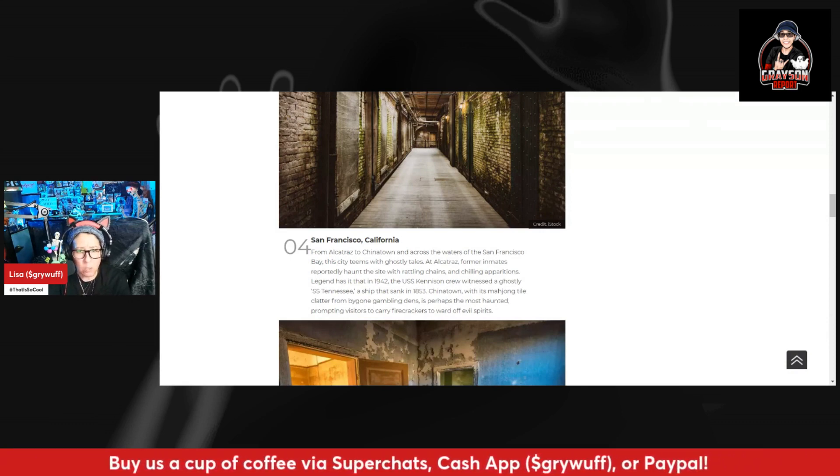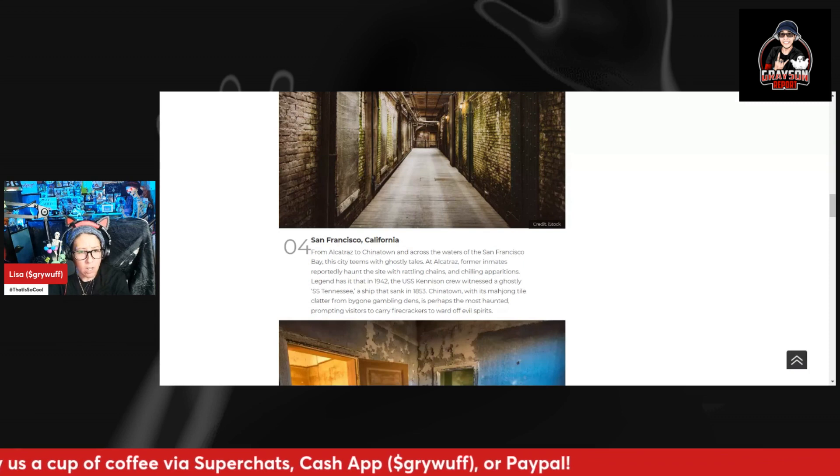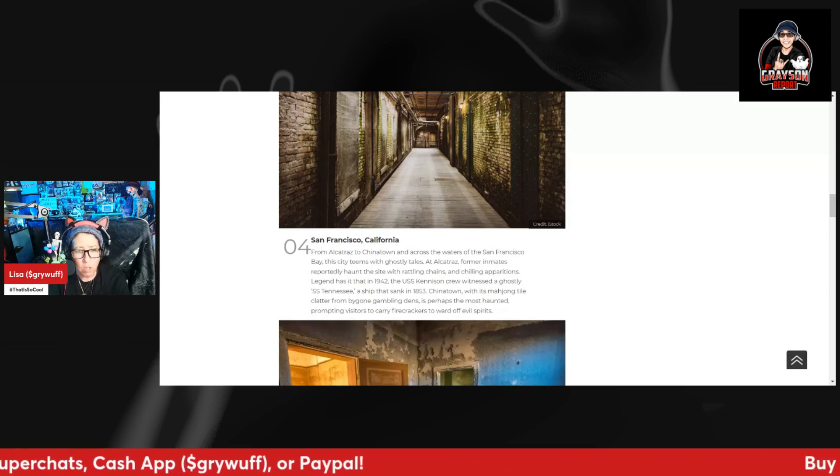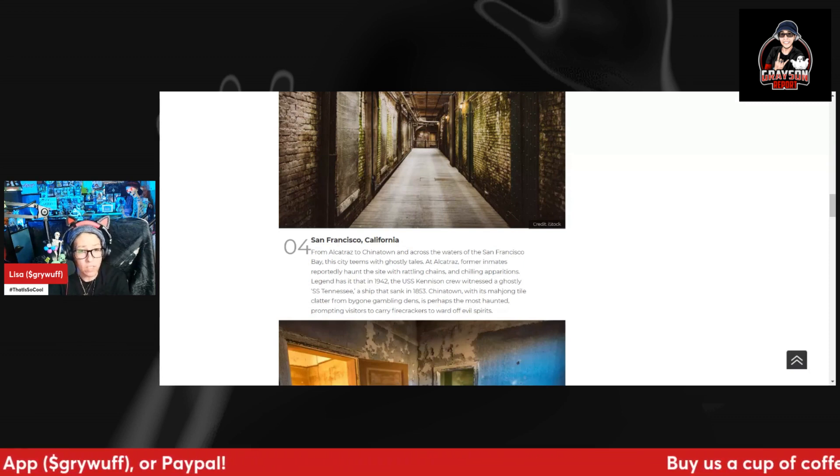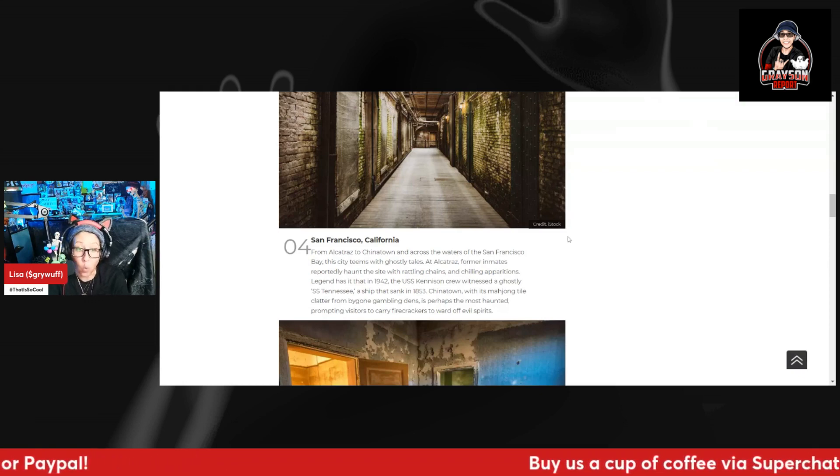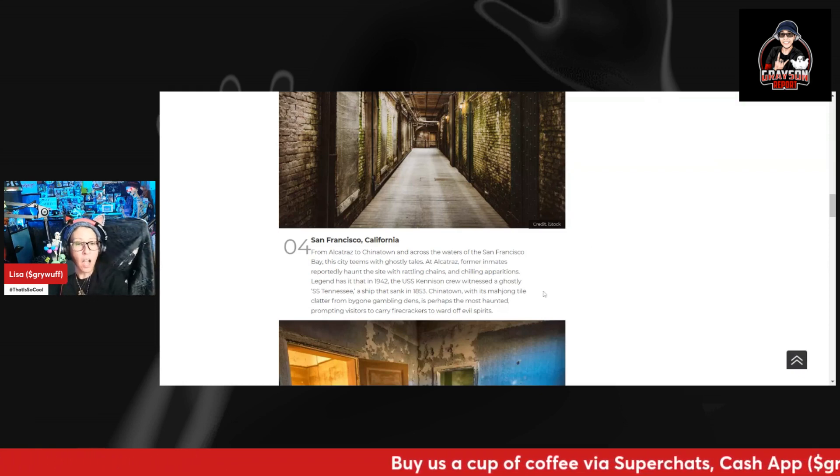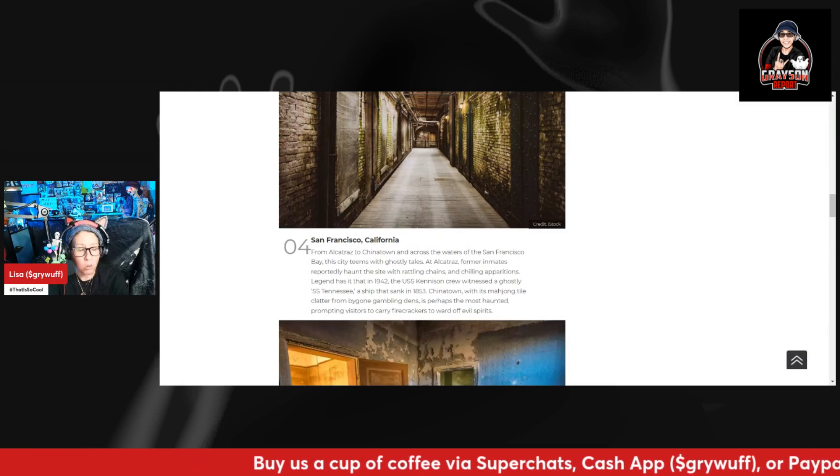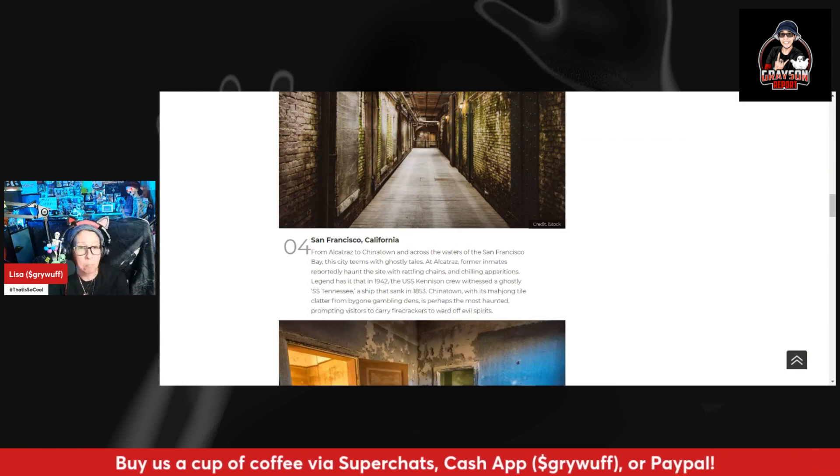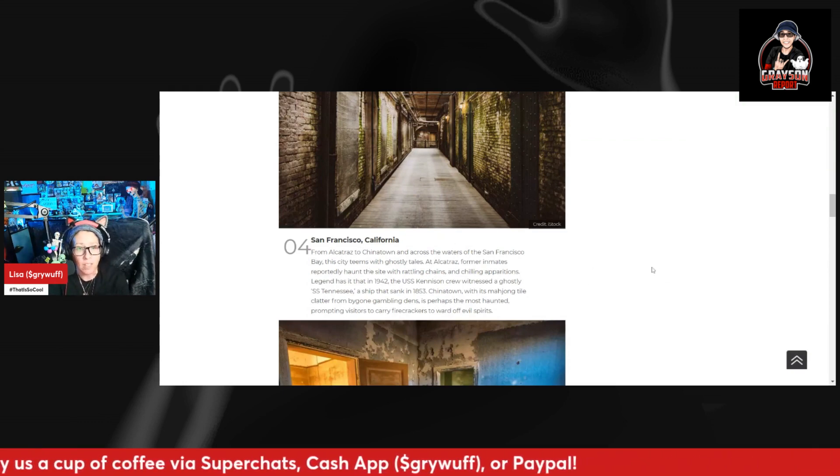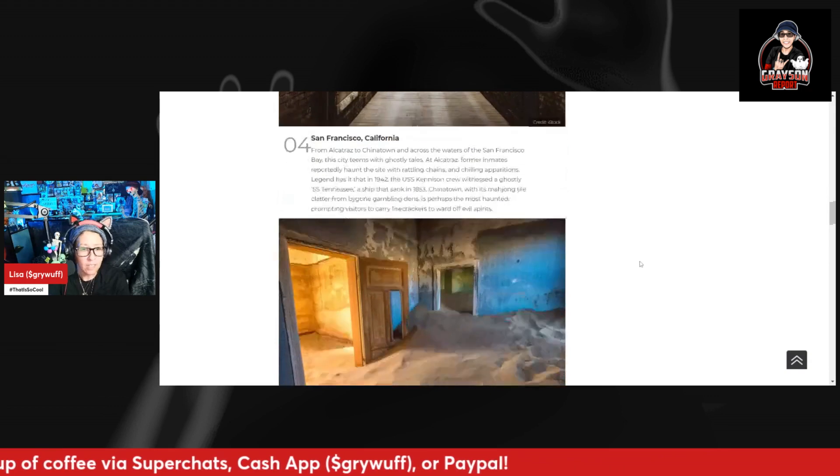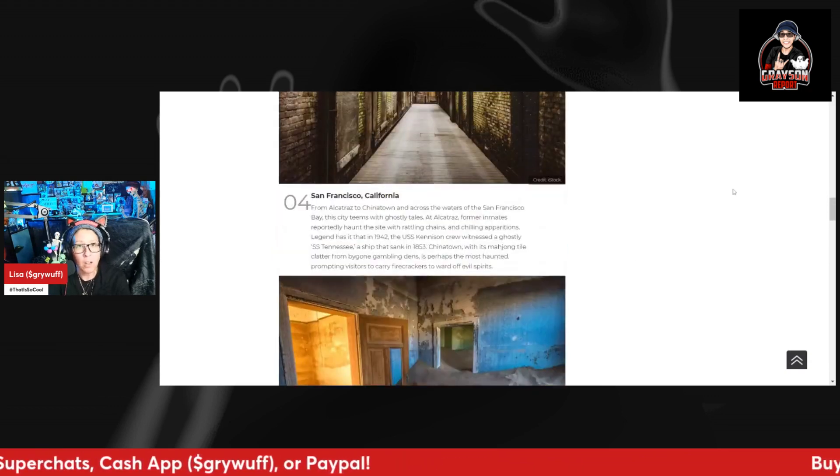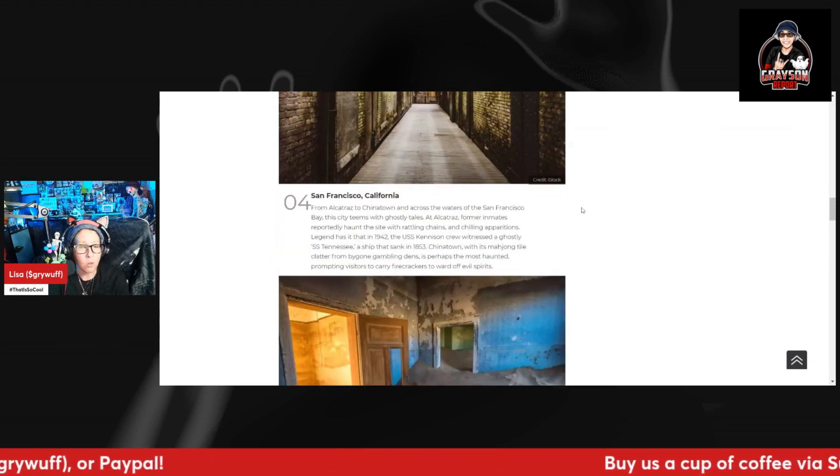Chinatown, with its mahjong tile clatter from bygone gambling dens, is perhaps the most haunted, prompting visitors to carry firecrackers to ward off evil spirits. I have always wanted to go to Alcatraz. I've passed by it but I've never actually been on the island, so I've always been wanting to. Comment below, have any of you guys visited Alcatraz?